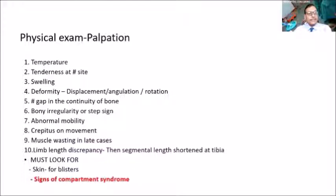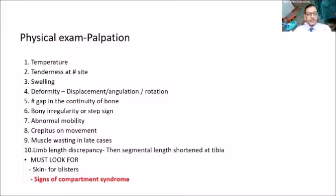For physical examination, temperature is assessed — it will usually be raised. There will be tenderness at the fracture site, and swelling should be well defined and documented. While performing palpation, ascertain pathognomonic signs of fracture: a gap in the continuity of the bone, bony irregularity or step sign, abnormal mobility, and crepitus on abnormal mobility. Also check for muscle wasting in late cases and assess skin for blisters. Palpate for signs of compartment syndrome and elicit clinical signs.